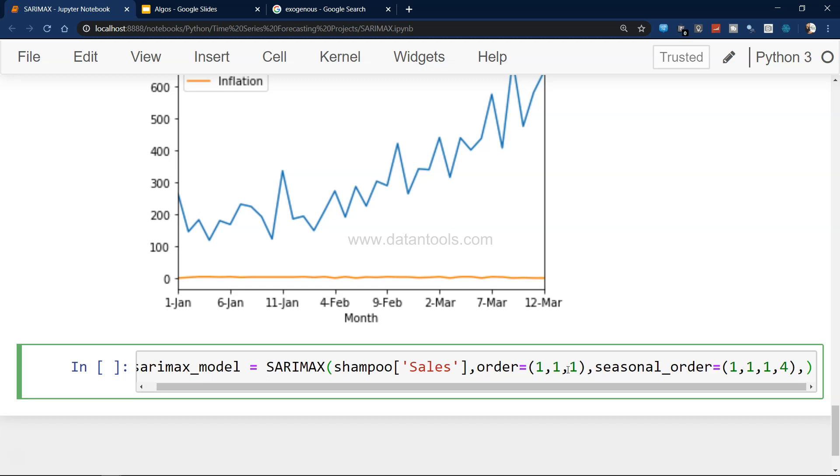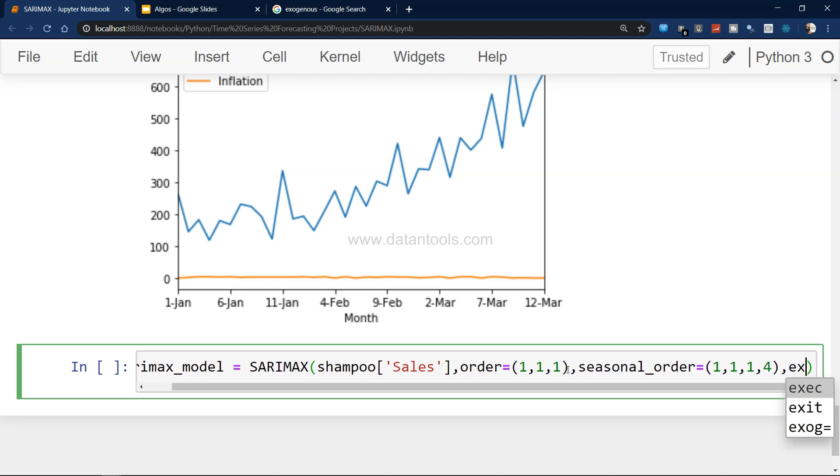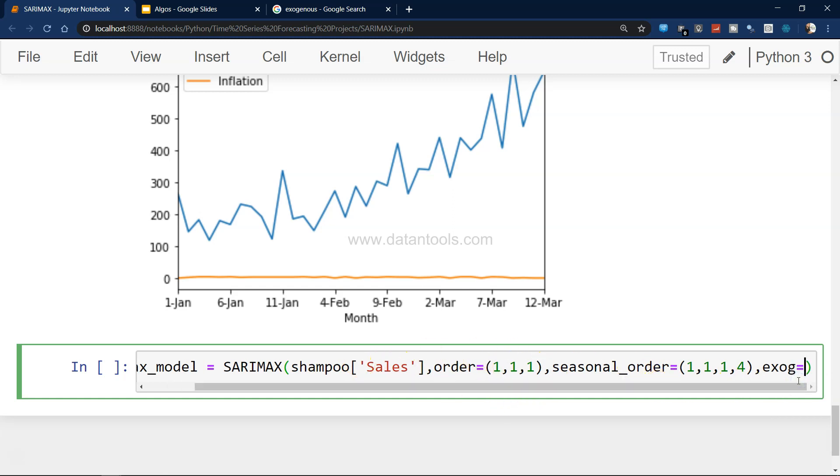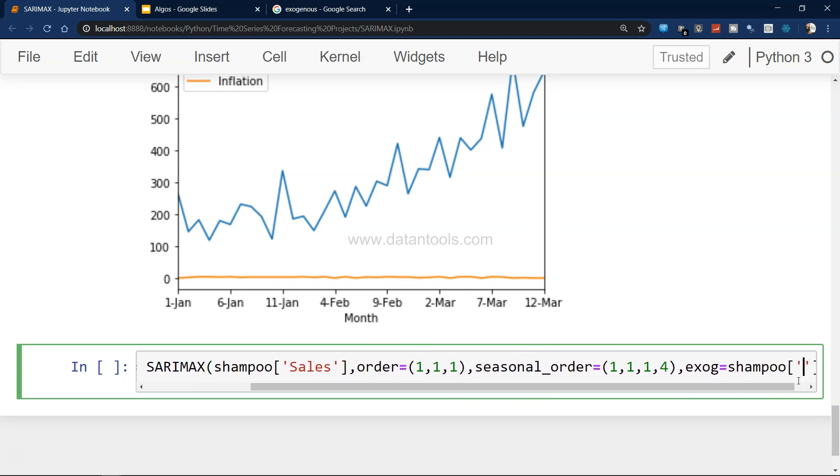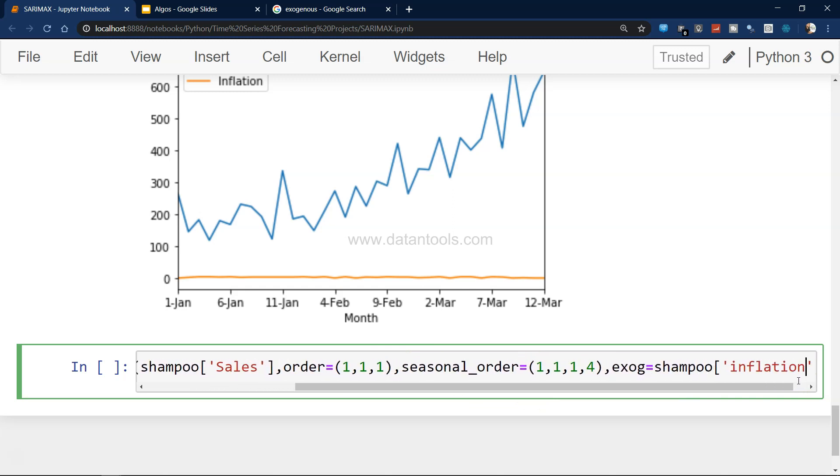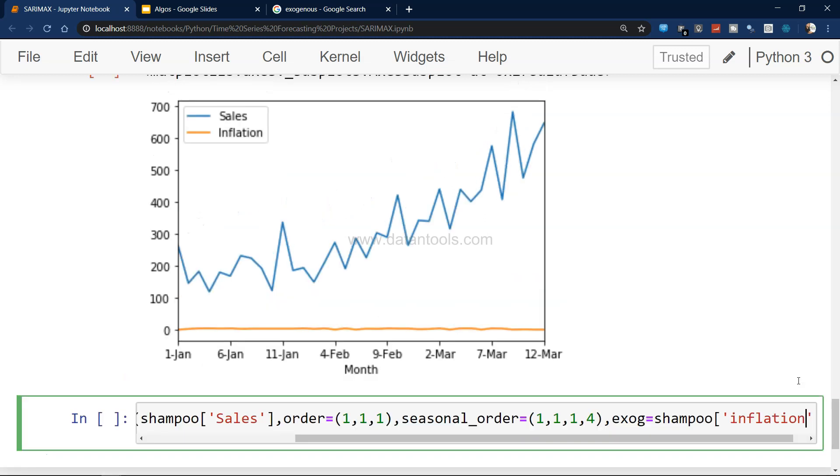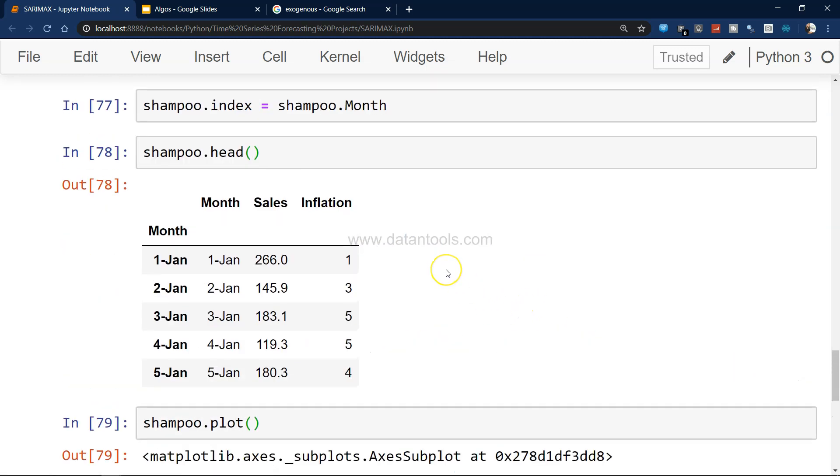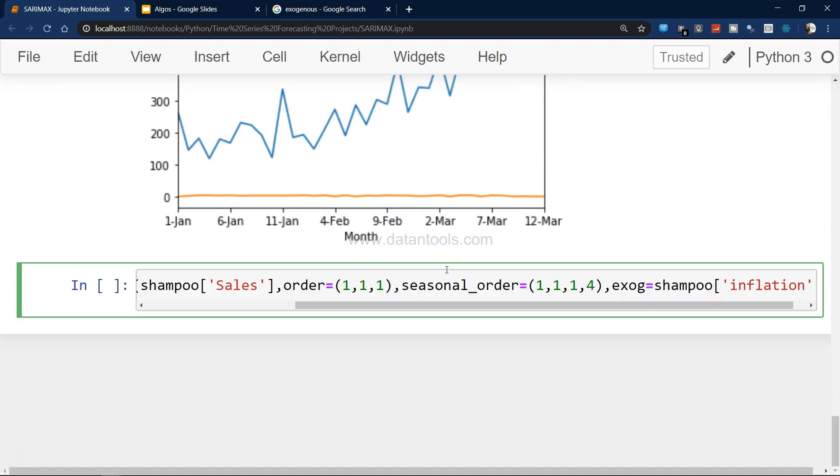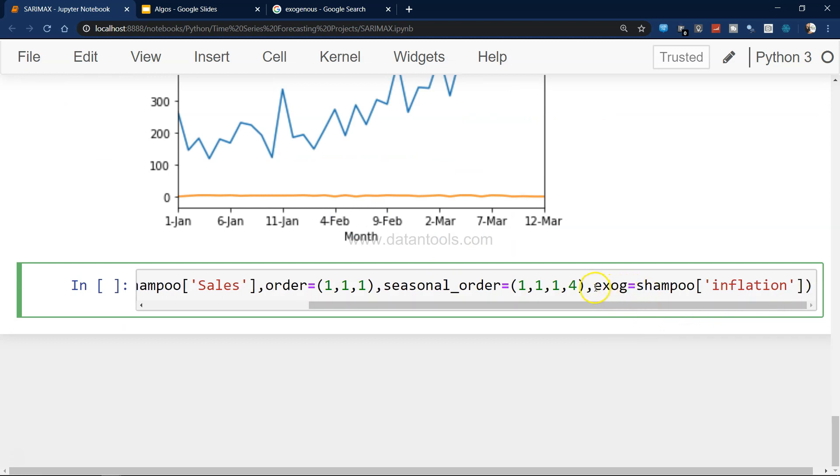And then there is a fourth parameter which is exogenous variable, and that is nothing but the inflation. I hope I'm writing it correct - inflation.